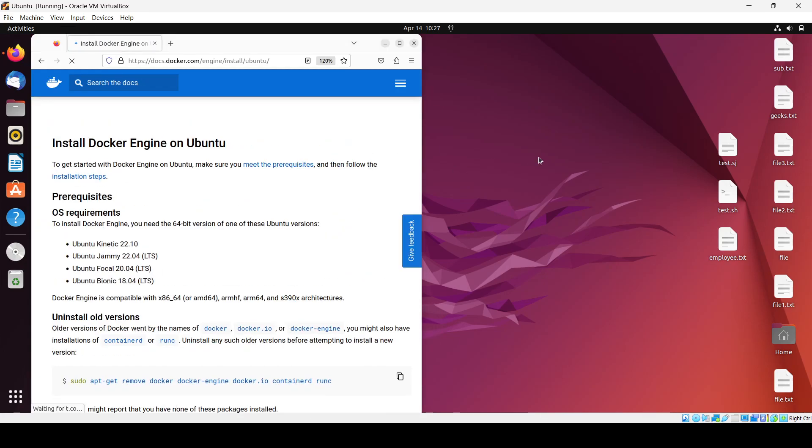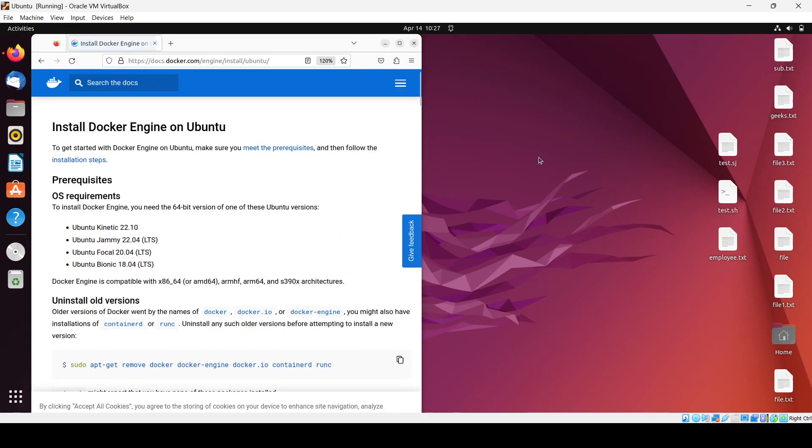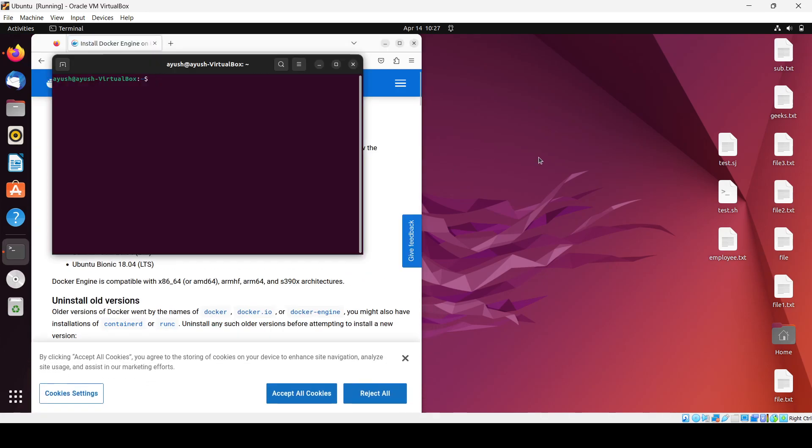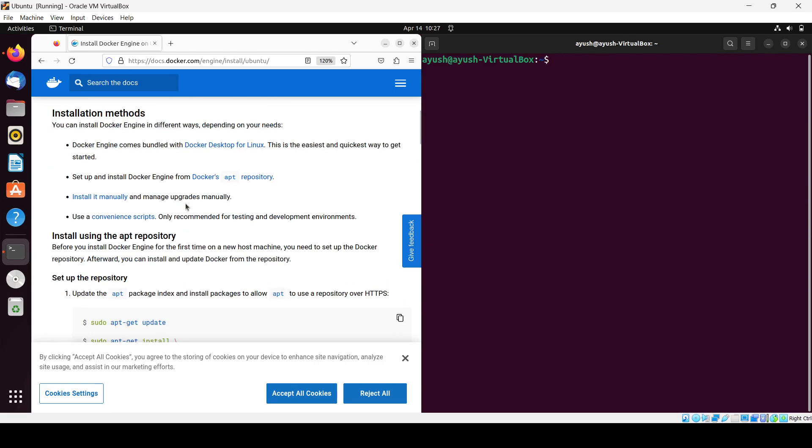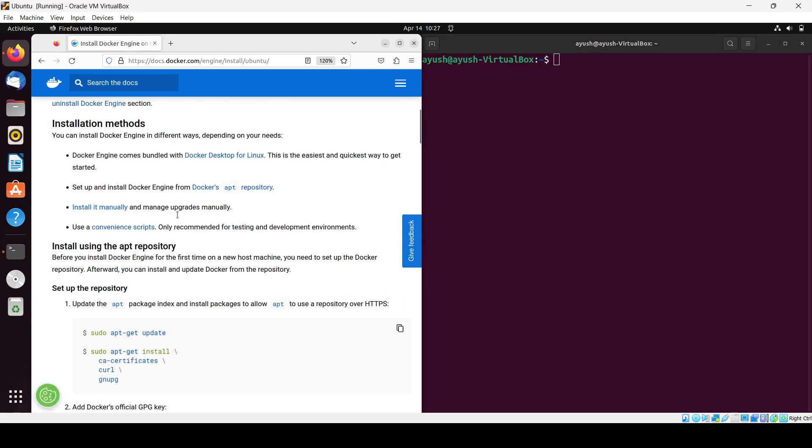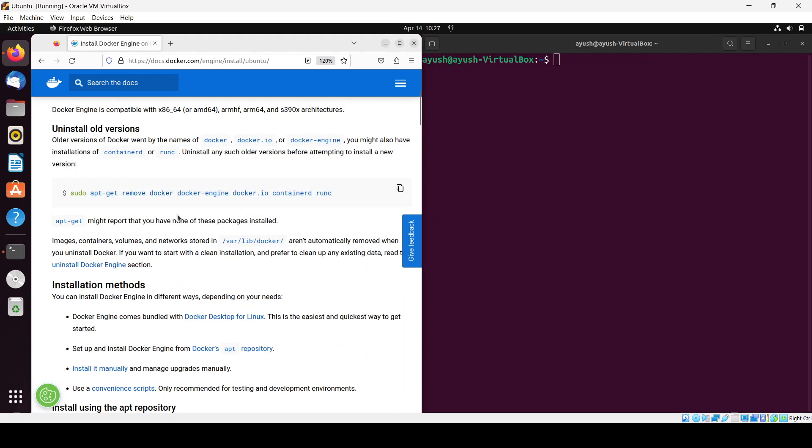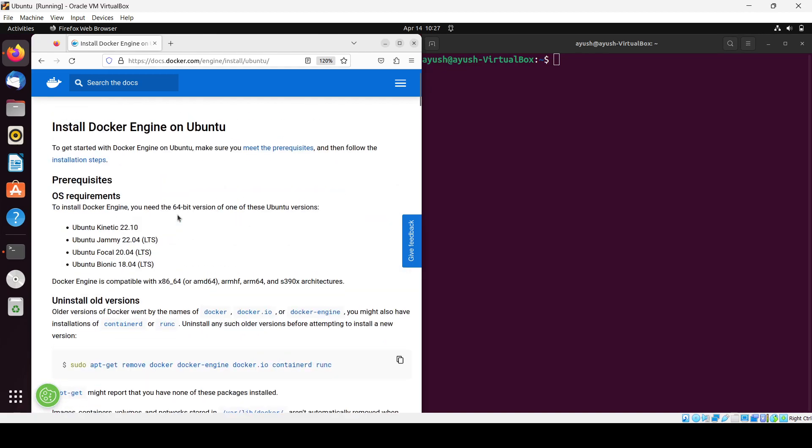Now it's fine, let me increase the size. If you see here installation methods, the prerequisite is you should have Ubuntu like we already have, and you will need to uninstall the previous version if you have one.